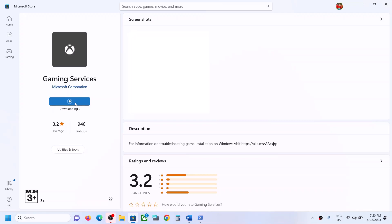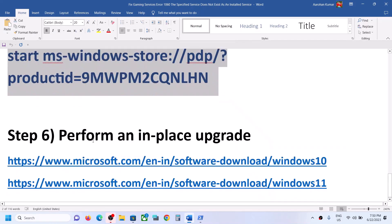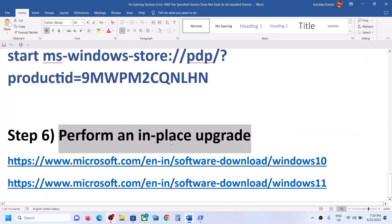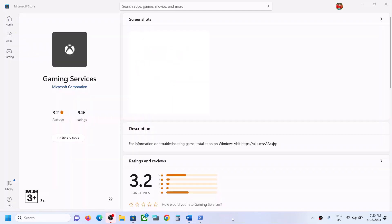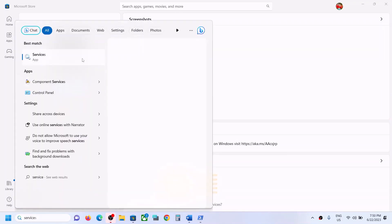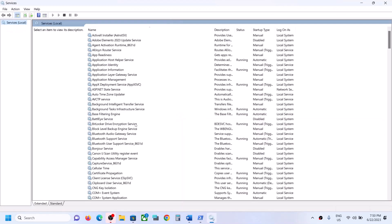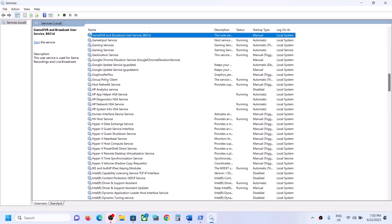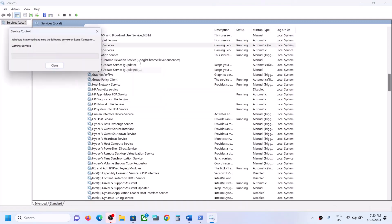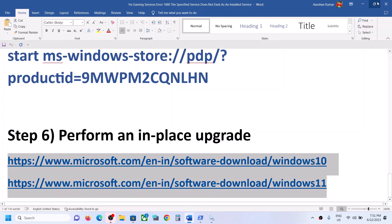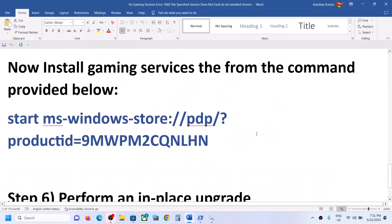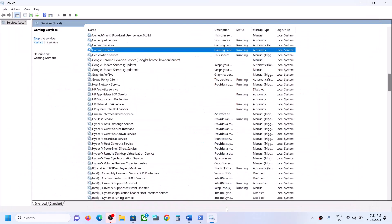Once the download is complete, check — you should not receive the error message again. If you're still facing the problem, the last step is to perform an in-place upgrade by updating Windows 10 or 11 using the Media Creation Tool. One of the steps shown in this video should help you start Gaming Services. Thank you so much for your time — please like this video and subscribe to my channel.